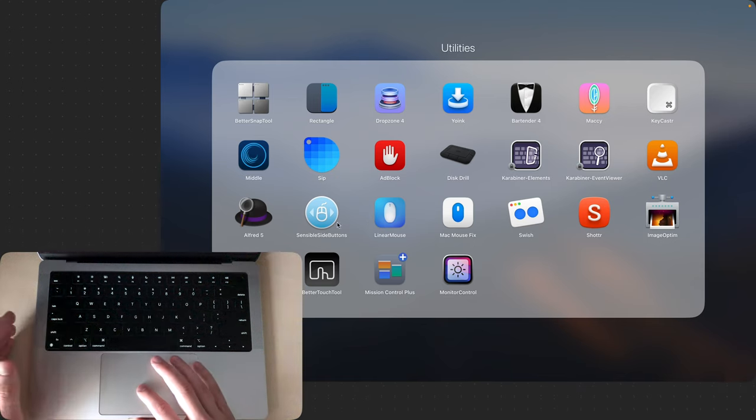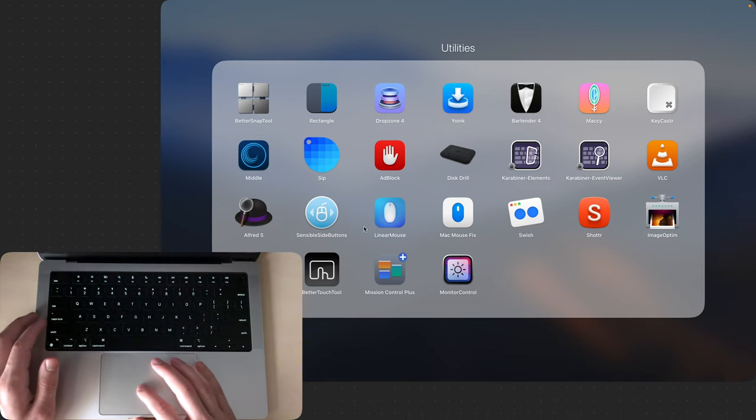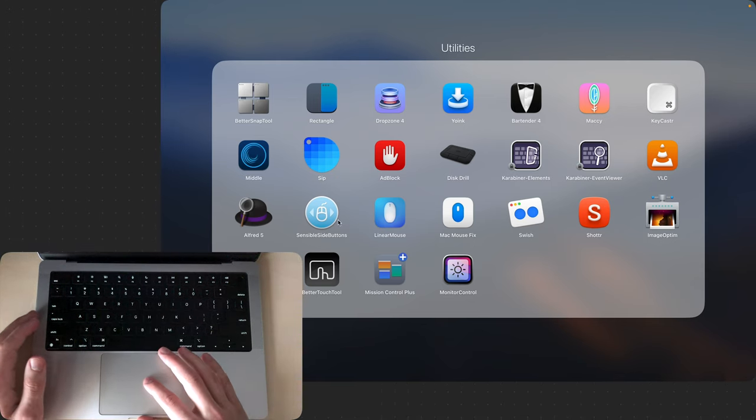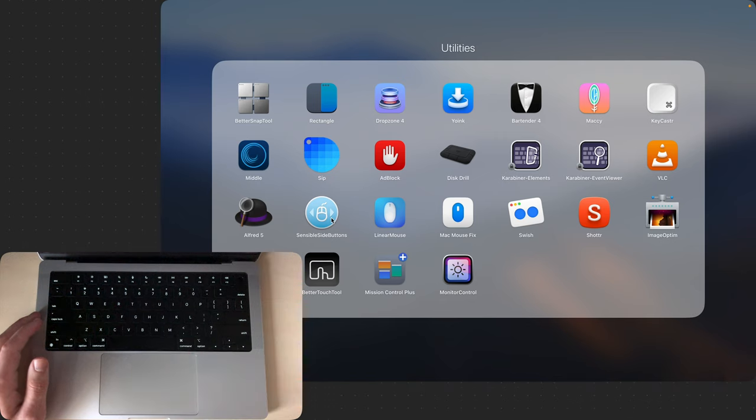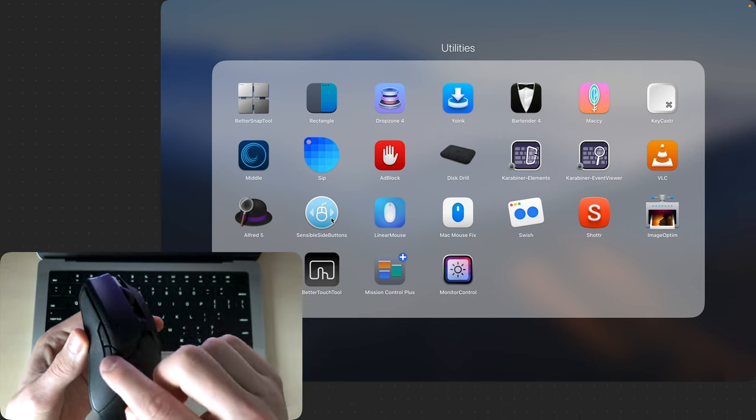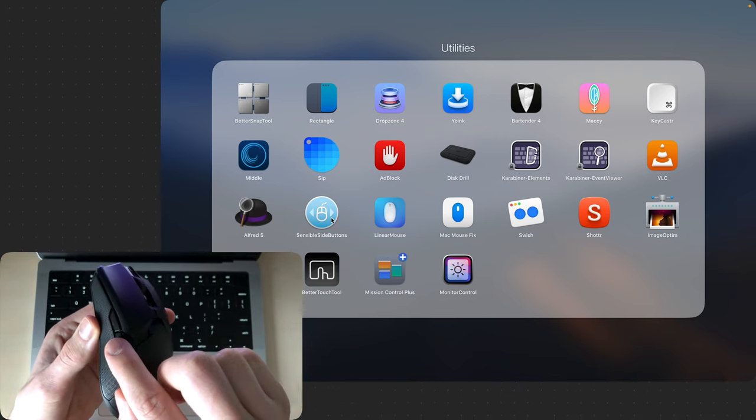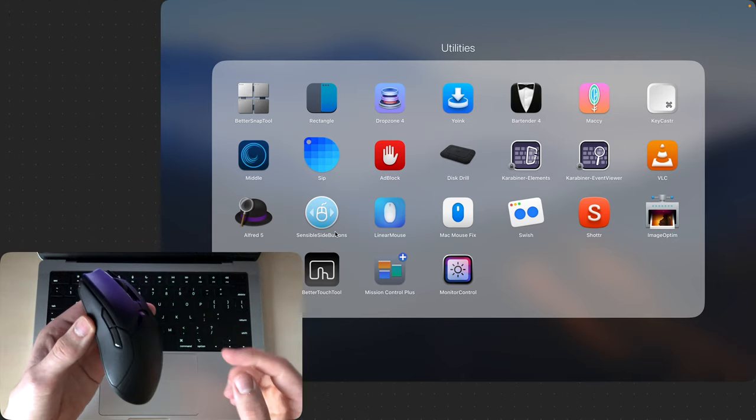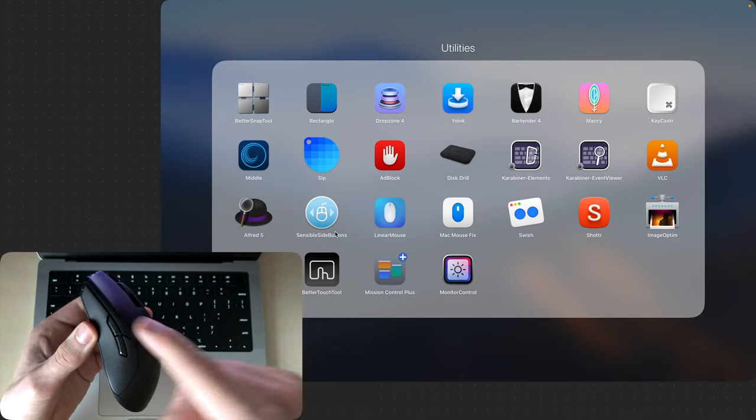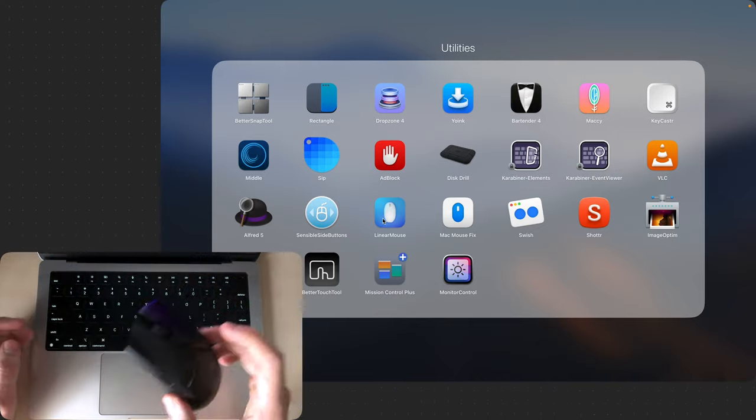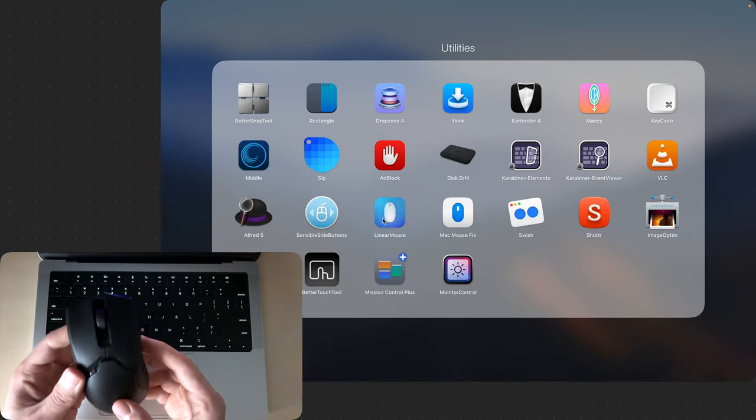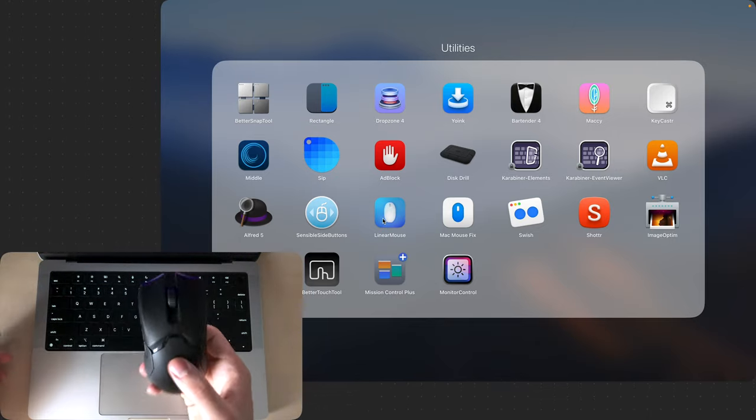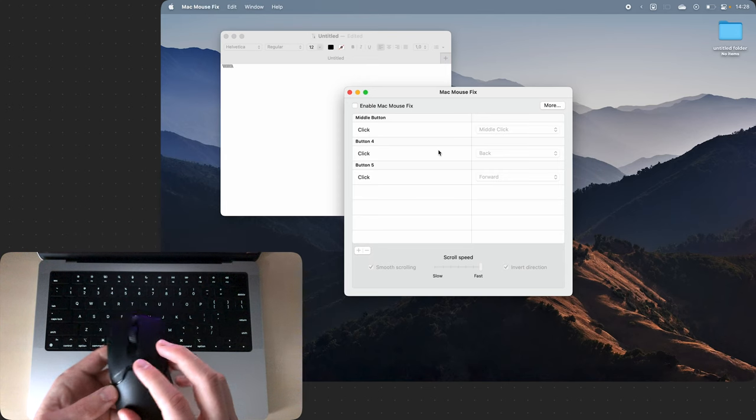The next utilities are actually three utilities that do the same thing which are Sensible Side Buttons which add side buttons to my mouse that work. So if I press this button it goes backwards in my browser and this one goes forwards in my browser.